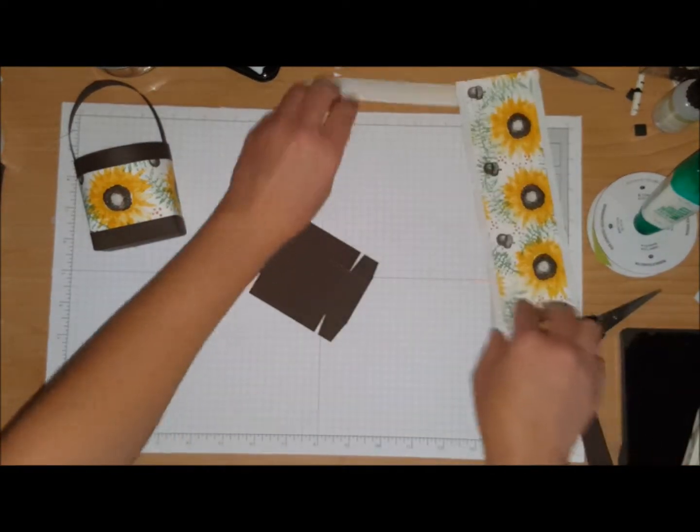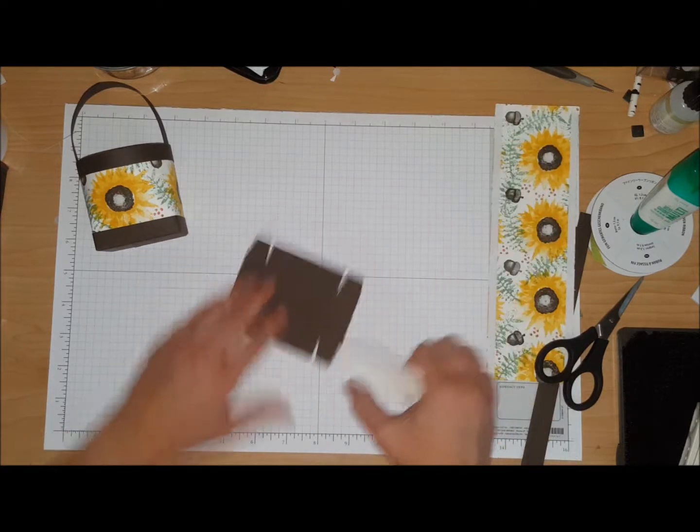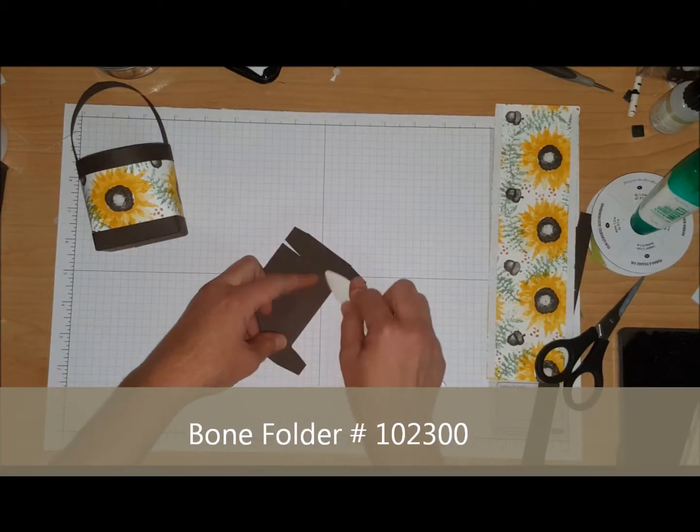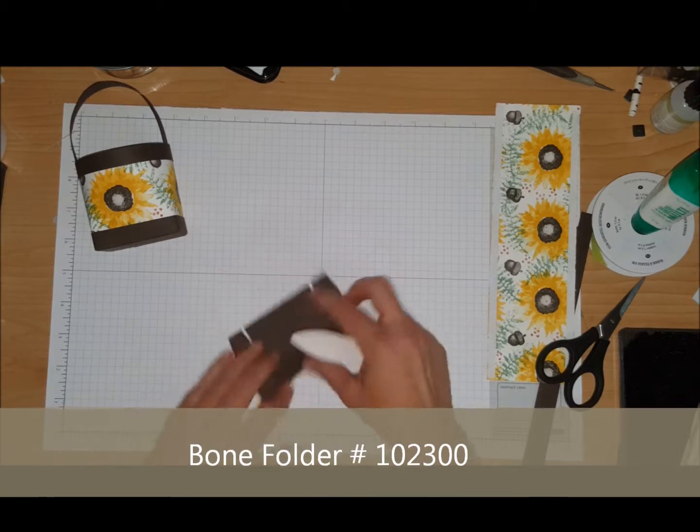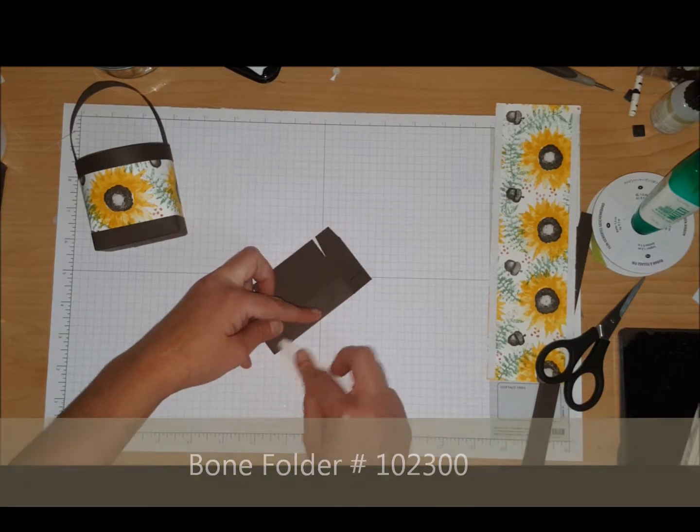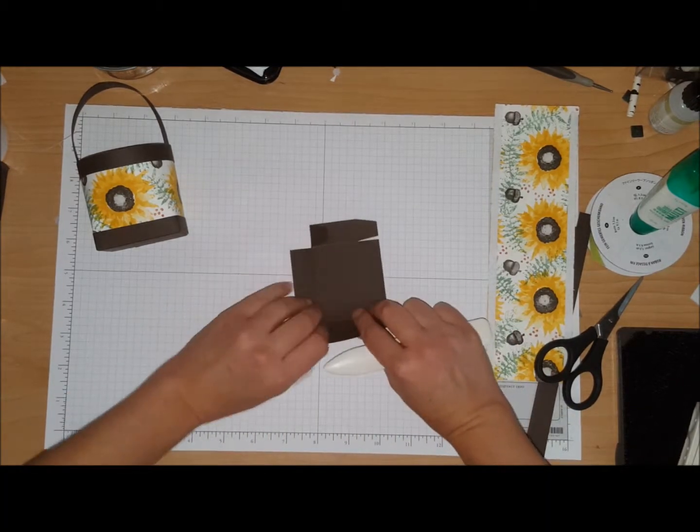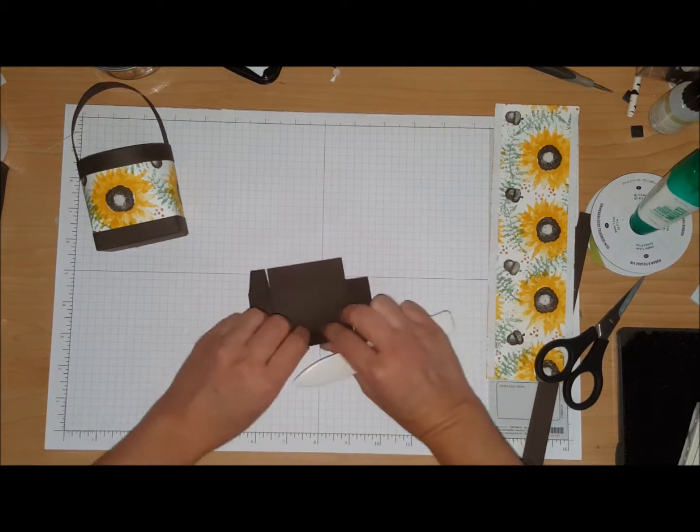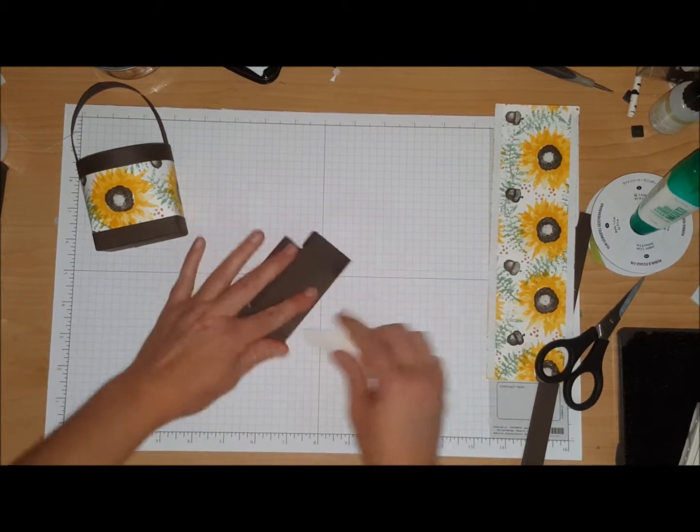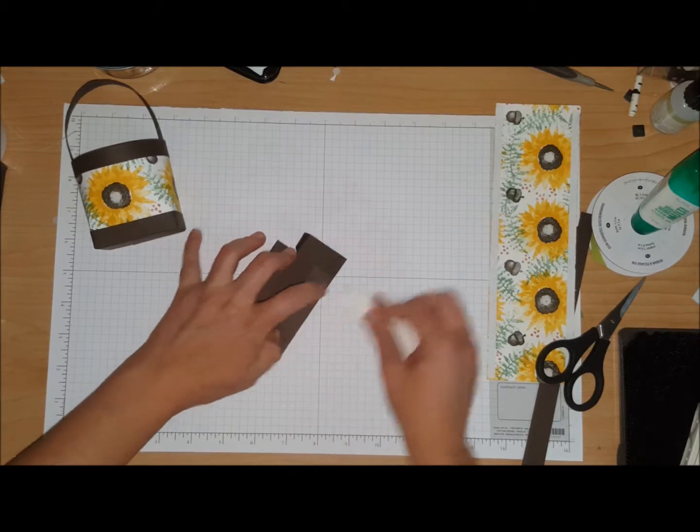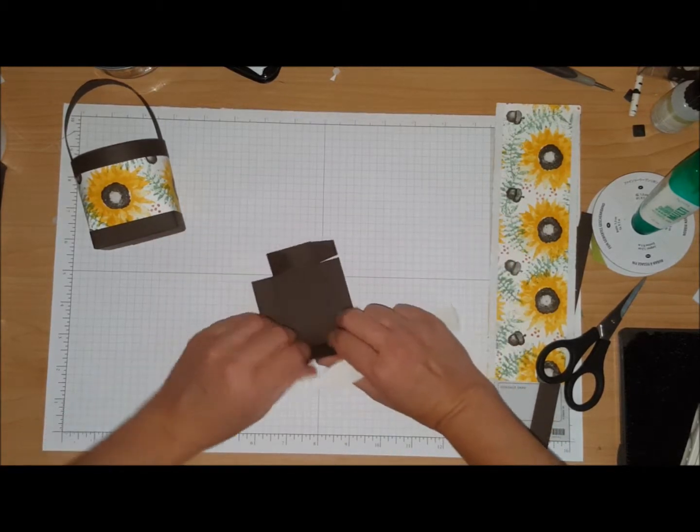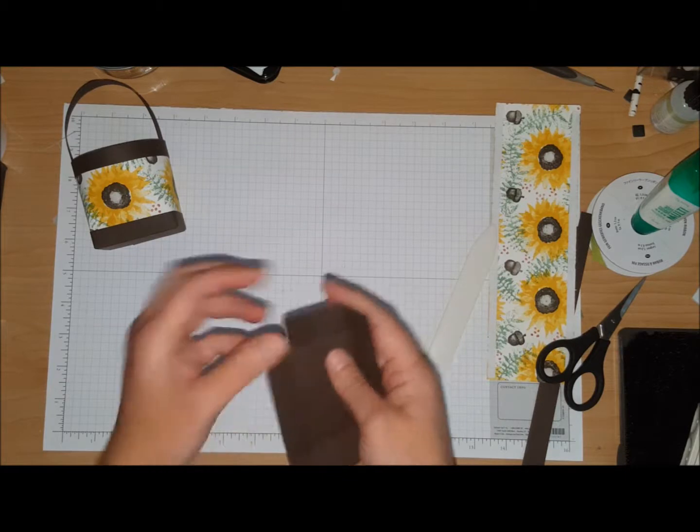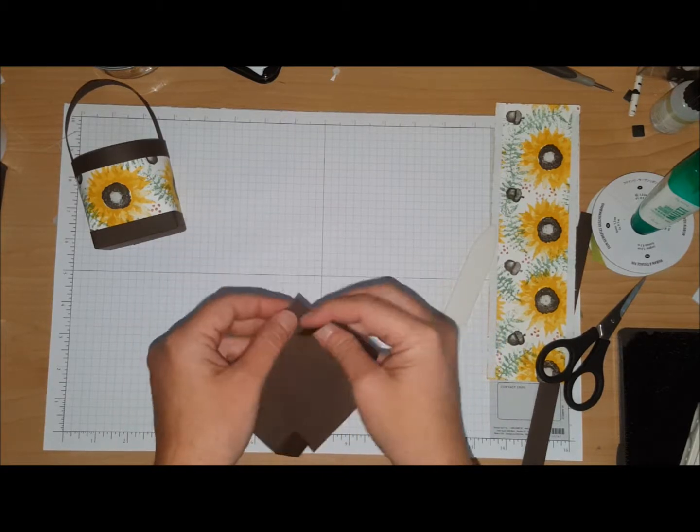You're going to come in with your bone folder and enforce all your score lines.